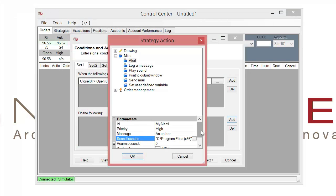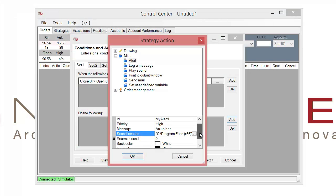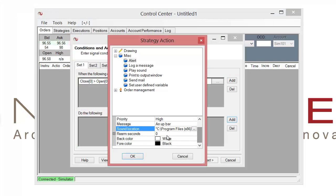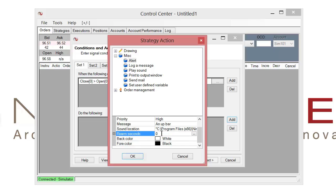The next, as we scroll down here, we have a couple more options. The first is the rearm seconds. So as I set this, by default it's set to zero. What that means is that if you have a rearm seconds of zero, when the alert triggers, it's going to trigger once and never trigger again, even if the condition still continues to be met.